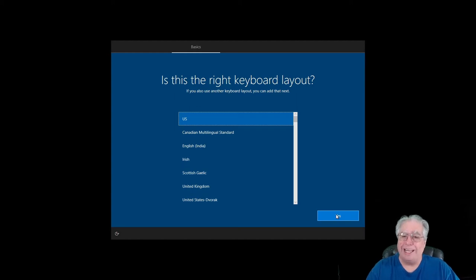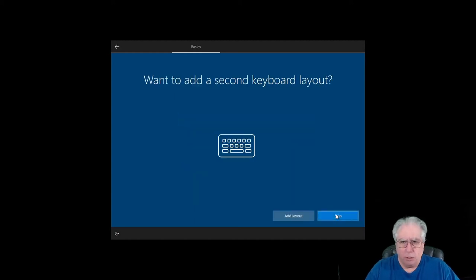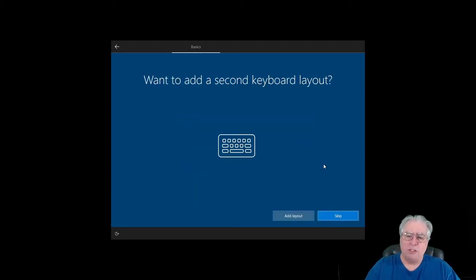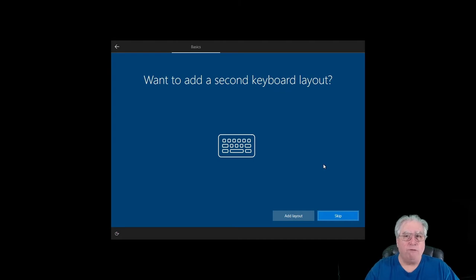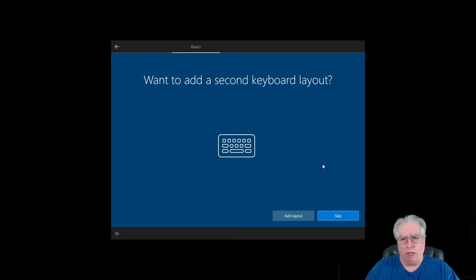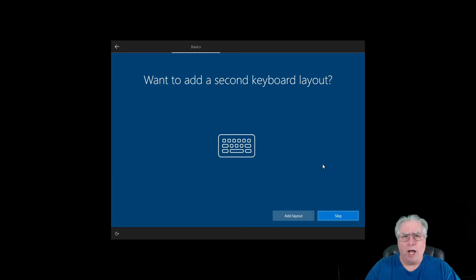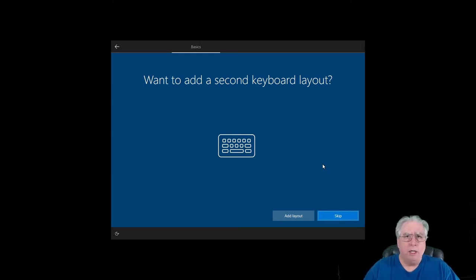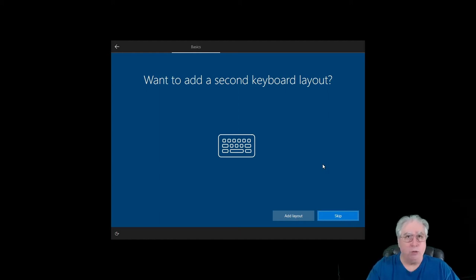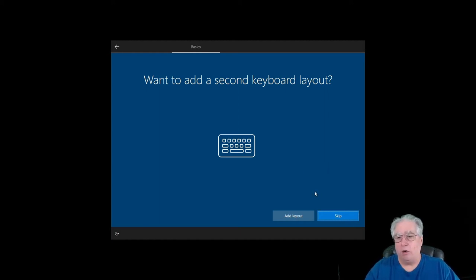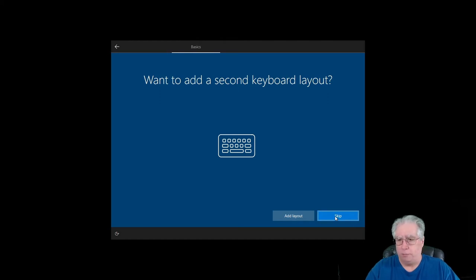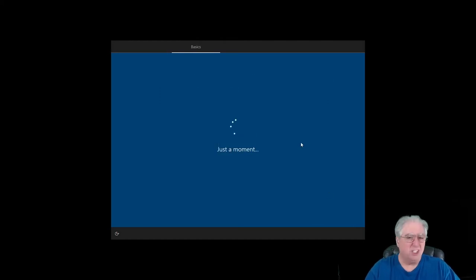For almost anyone that you know is in the United States, it's going to be U.S. Now this is interesting too because it asks me if I want to add a second keyboard layout, which means let's say that I'm in Japan or I'm in Taiwan and I want to have those additional characters with the code keys available. I can go ahead and add that layout if I choose to. I'm going to just skip that.